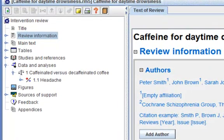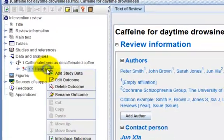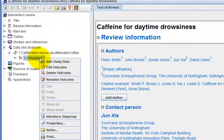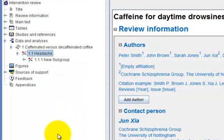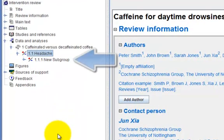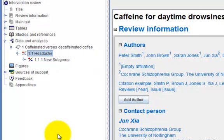In the Outline pane, right-click the headache outcome and select Introduce Subgroup. A subgroup will appear in the Outline pane with the default name New Subgroup.